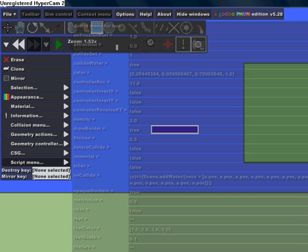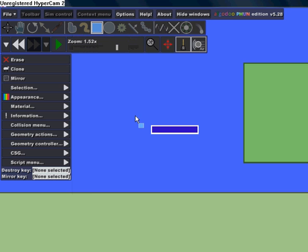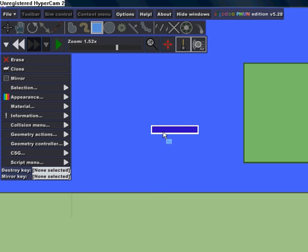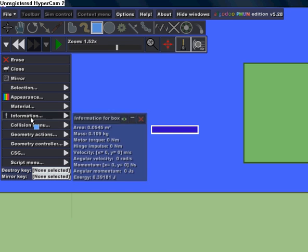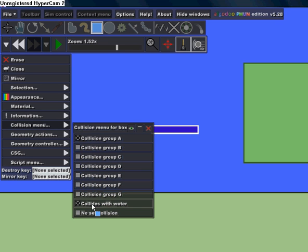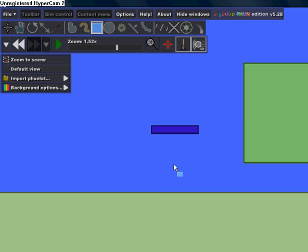Before you start the simulation, make sure that under the Small Box, in the Collision Menu, that Collides with Water is deselected. Otherwise, if you don't do that, Phun is going to crash and you'll have to restart the program.